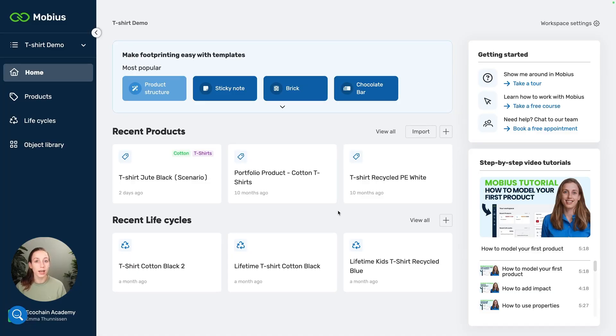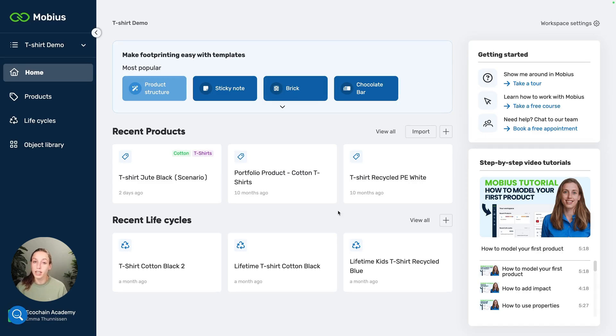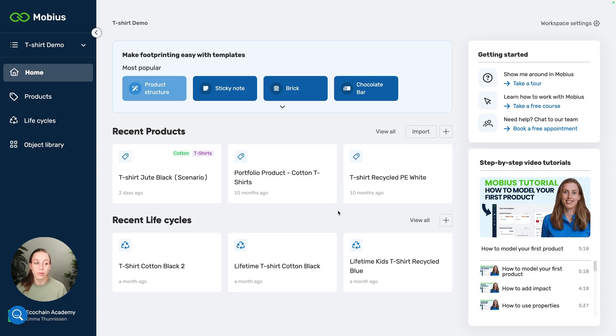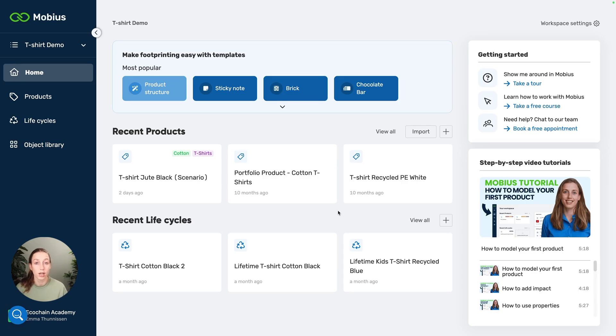Hi, I'm Emma, and I'll show you how you can add impact datasets to your model in Mobius. You're really likely to have to use this feature because most products that you're going to model in Mobius will involve some impact datasets because primary data is scarce. That's an important feature to know. Let's dive in.